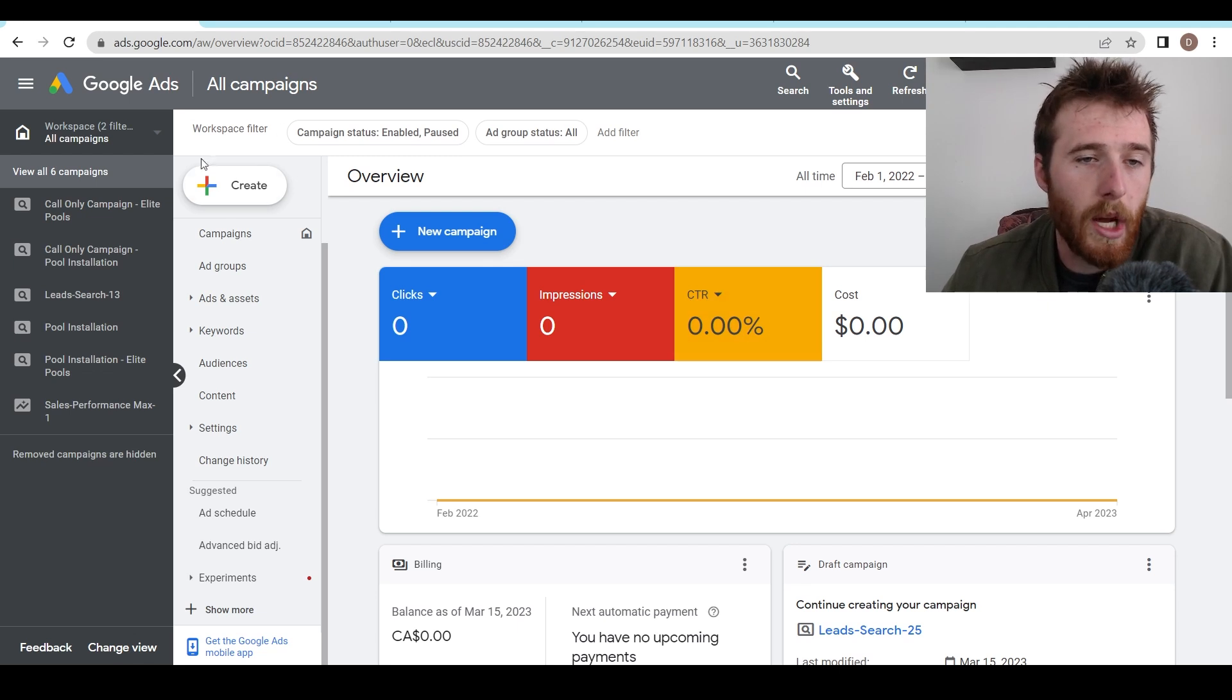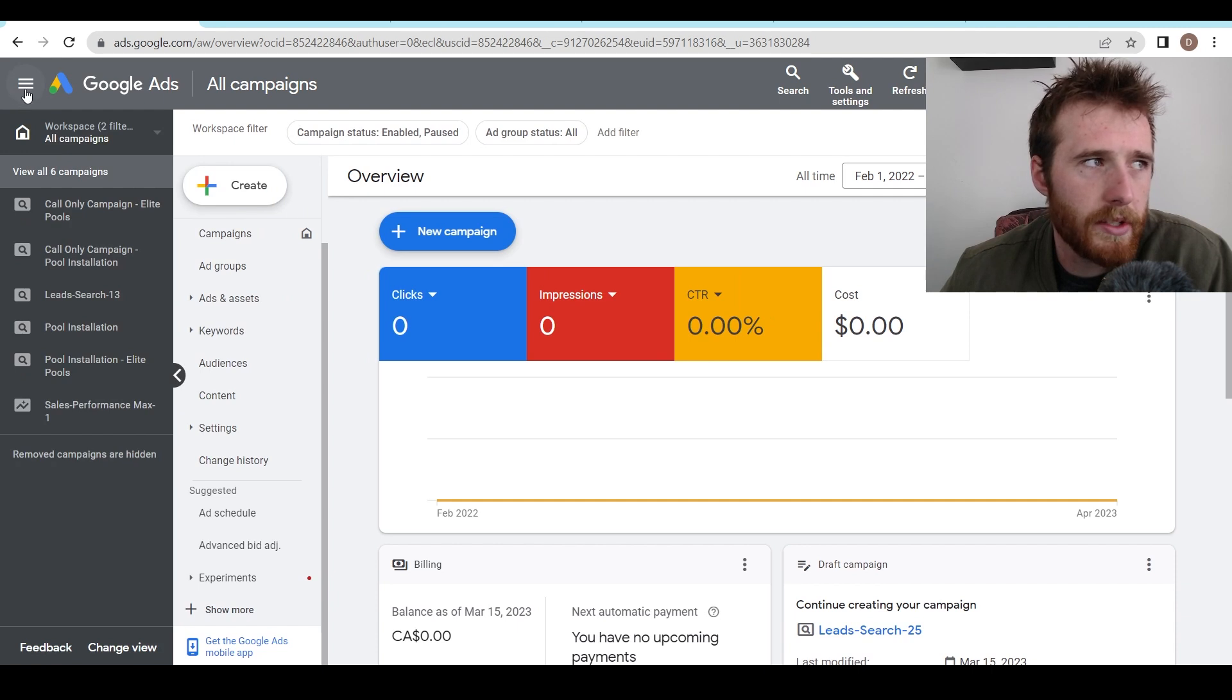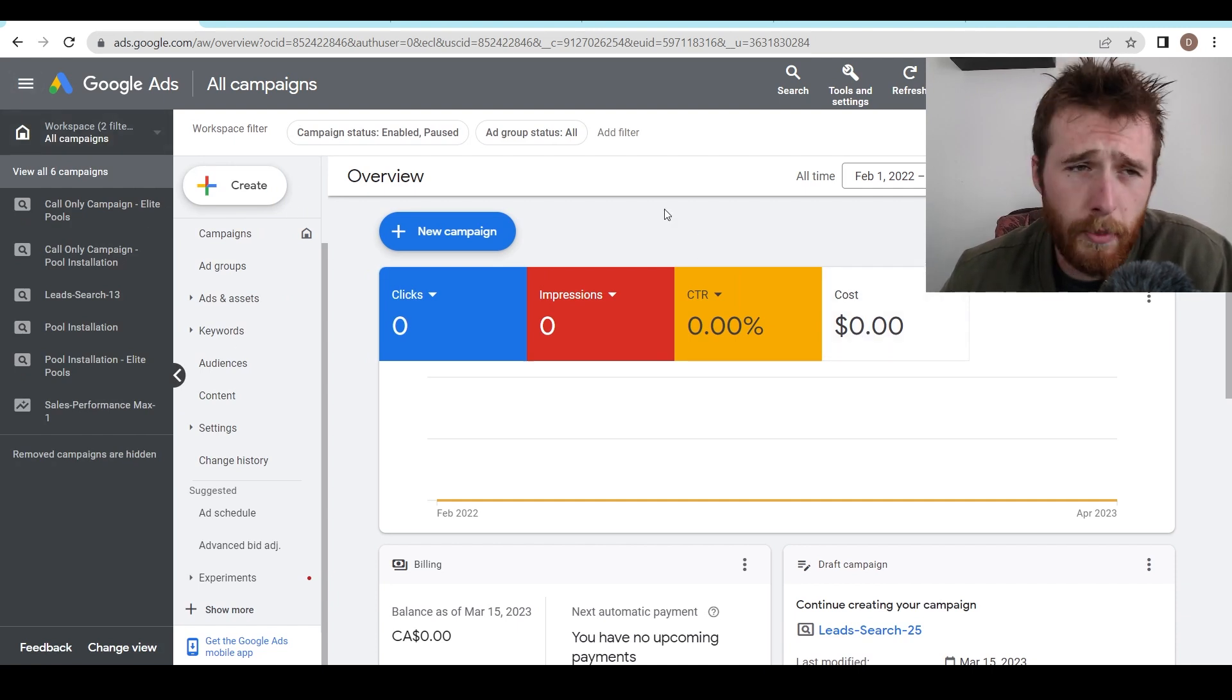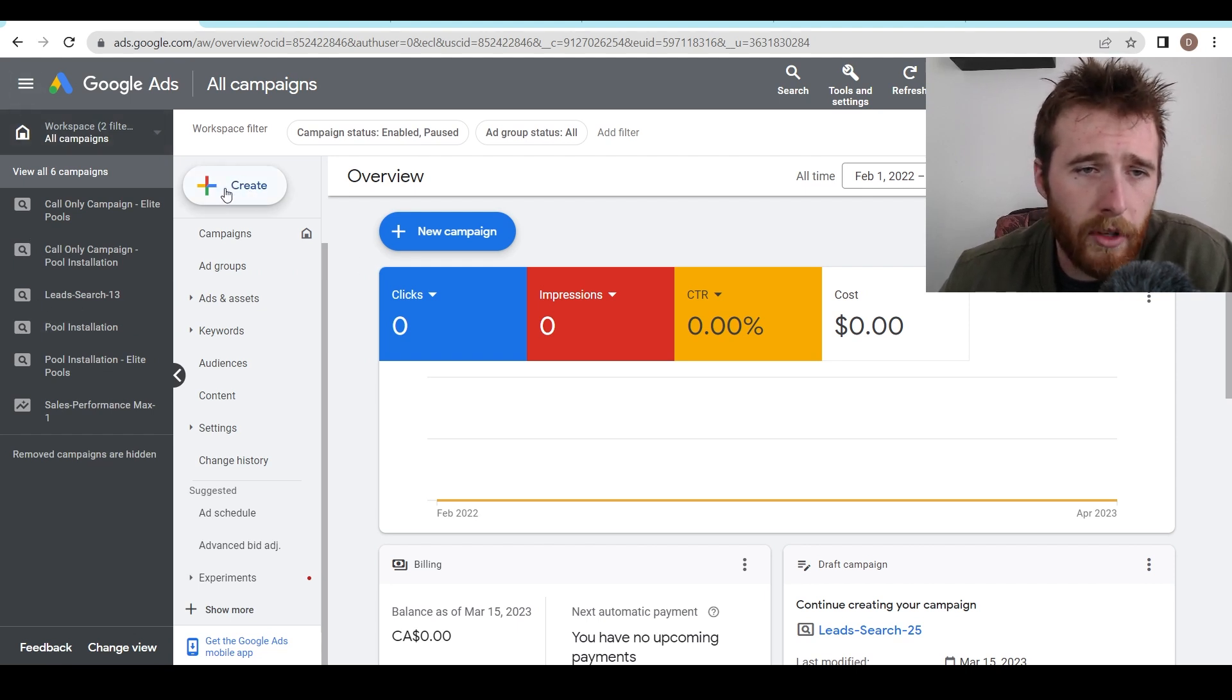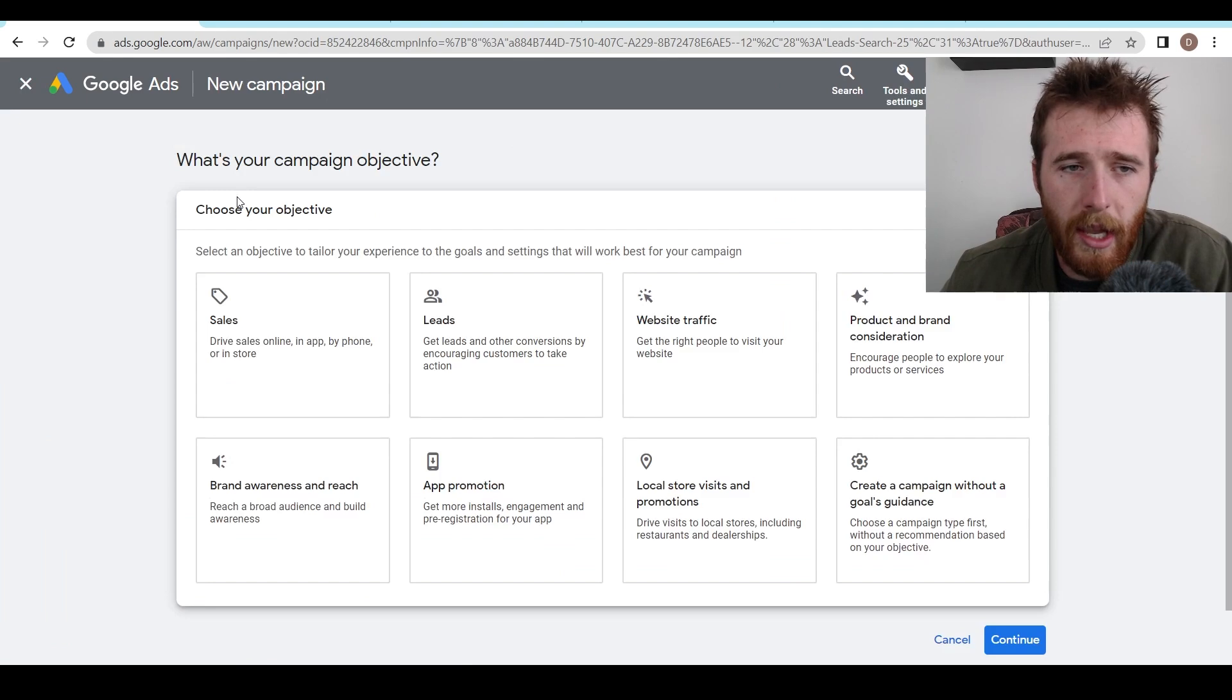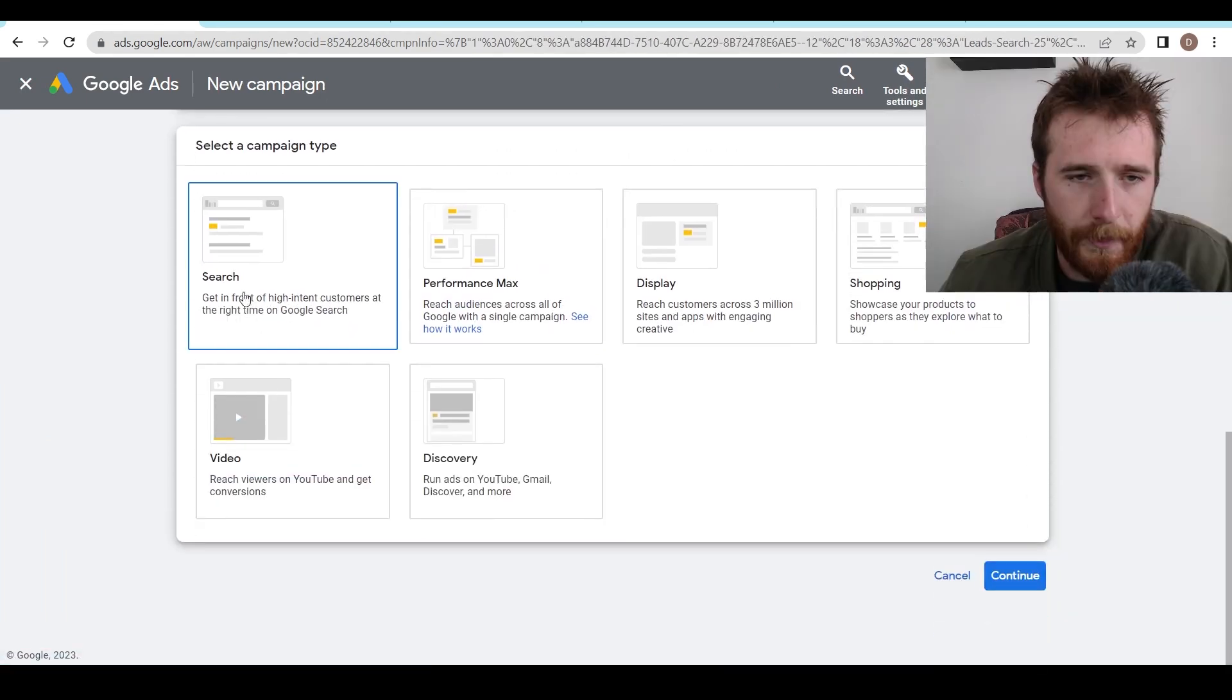The first thing we want to do is come over here to the Create button. If you don't see this other workspace over here, you just have to hit the three buttons in the corner here. That'll pop up. That's a very common question I get on our YouTube channel. Why don't I see this? Three buttons here. You'll see that. But all we have to do is hit Create here. We're going to hit Create Campaign. For Campaign Objective, we're just going to hit Leads. We're going to hit Continue.